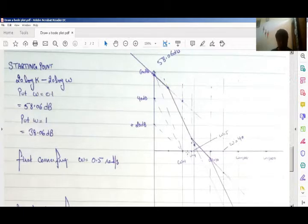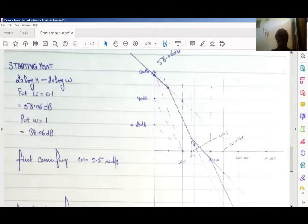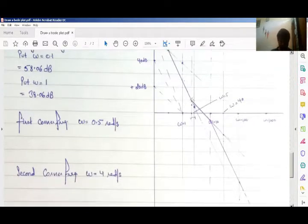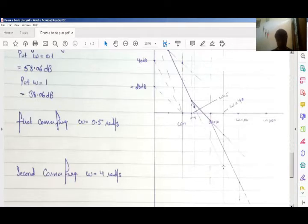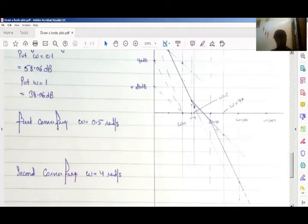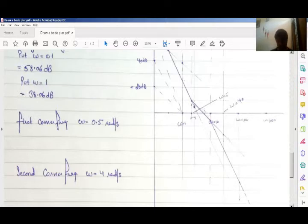My second corner frequency is at ω = 4, which is below ω = 5. At this point a zero is present in the system, which adds plus 20 dB per decade slope. So at ω = 4, the next reference point is ω = 4 × 10 = 40. On this slope at ω = 40 I add two boxes (plus 20 dB), connect the points, and draw a straight line. This gives exactly minus 20 dB per decade — nearly parallel to my initial slope.